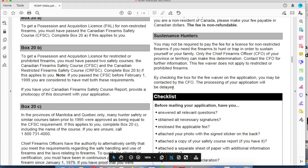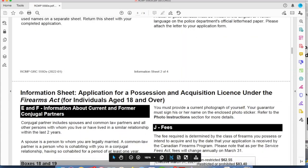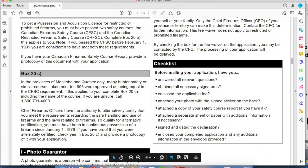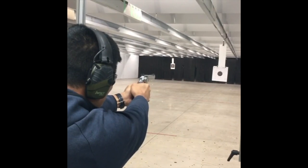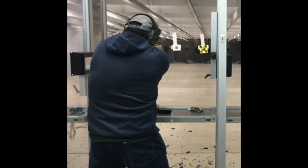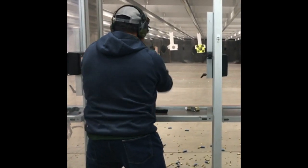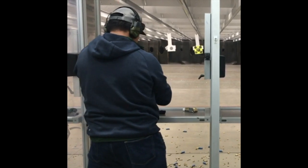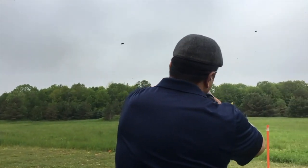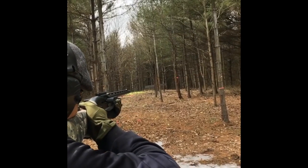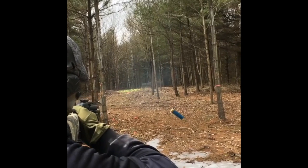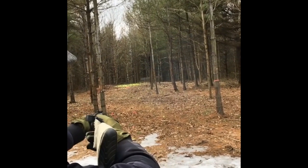Take note of the checklist on the bottom of page three. Make sure you follow this checklist and make sure all these things are checked off before you seal the envelope and mail it off. If anything in this application is missing, incomplete, or incorrect, they're going to send it back to you and delay your application. Remember, all these tips don't guarantee you're going to get a PAL license — you'll have to pass the federal background check and be vetted by the RCMP. These are just tips on how to conduct the administration and fill out the forms.